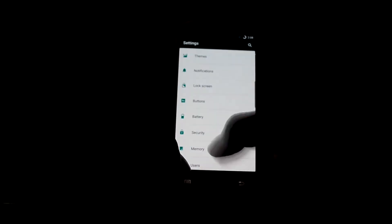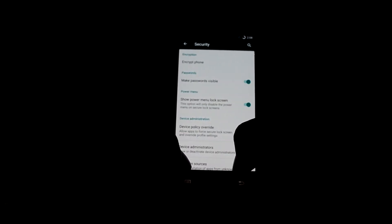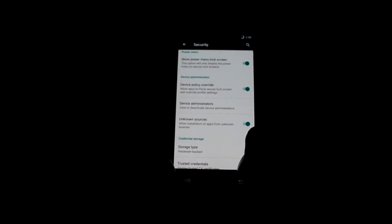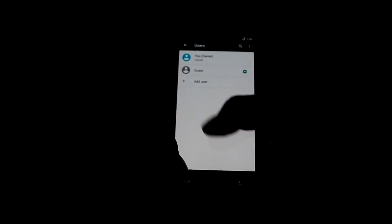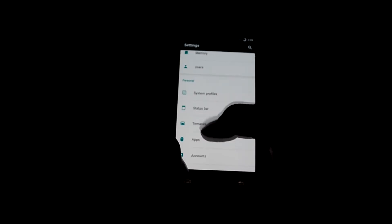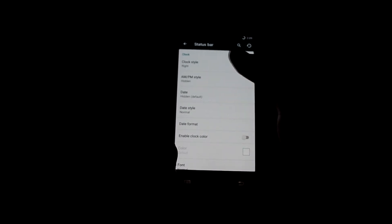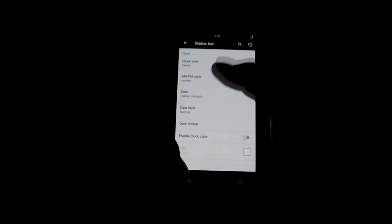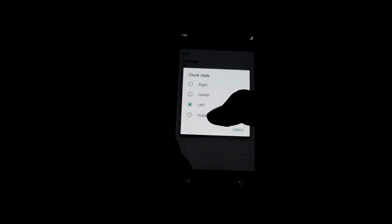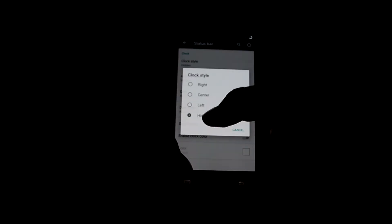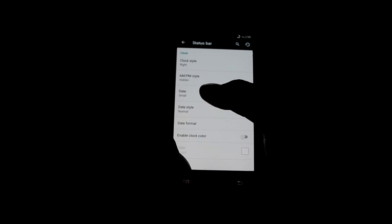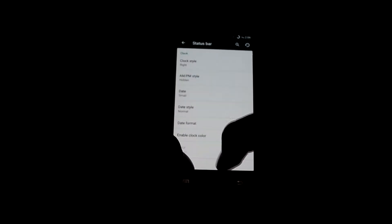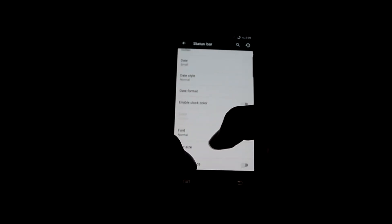Let's get into security — you can encrypt your phone and turn on installation from unknown sources. You can also set up users and it has a guest mode. Let's get into system profiles. Then let's get into the status bar — you can change the clock style. The clock is currently in the center-left, and you can set it to hidden, put it on the right, and you can also make the date shown.